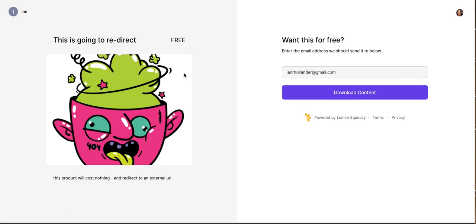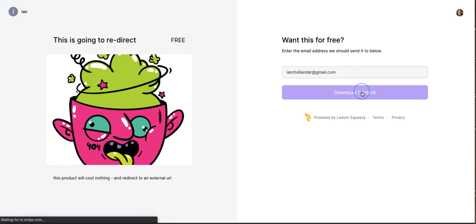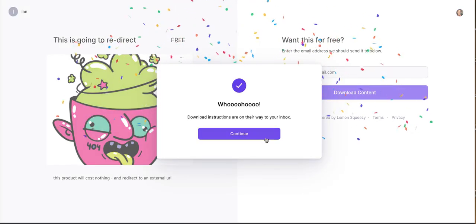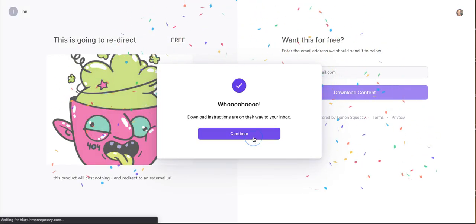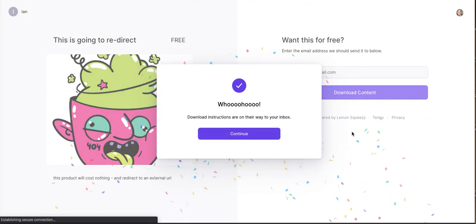Oh, really nice, right? So want this for free, enter the email address, and download content, right? Great. So that's really a nice checkout experience. If we download content, this should redirect me to our Ghost membership site. So let's see what that looks like. Like that as well.